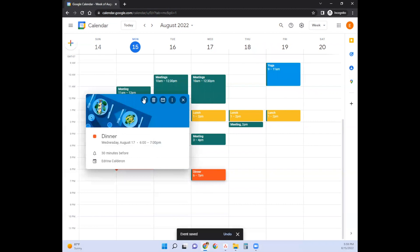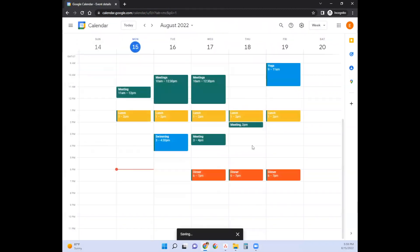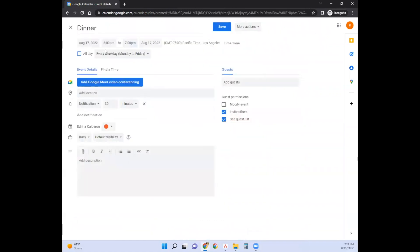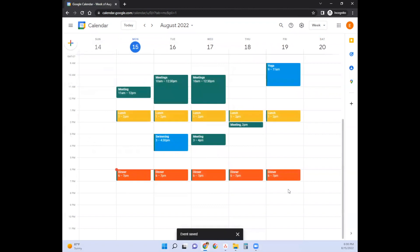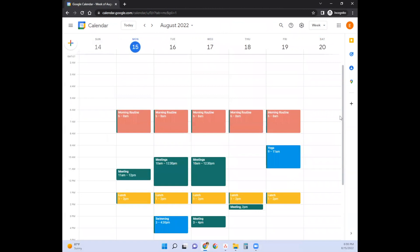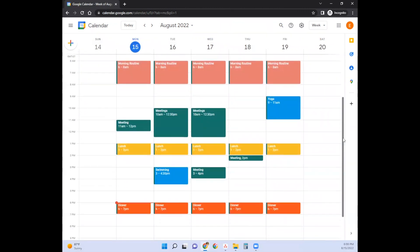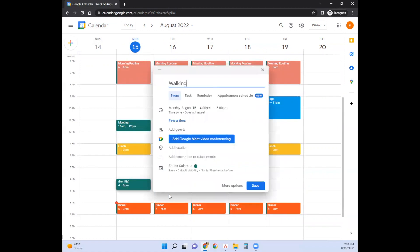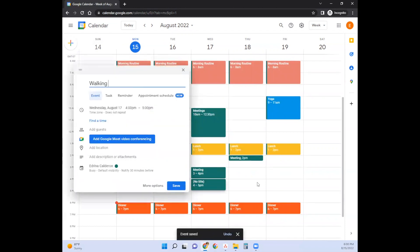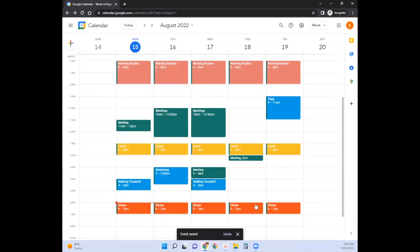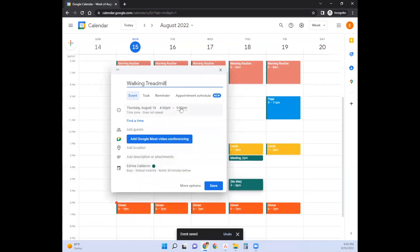We could probably do that dinner cutoff for every weekday, so let's go ahead and edit that. Now we have our morning routine plugged in, exercise times, and dinner time. Usually towards the end of the day I like to do the walking treadmill desk, so I'm going to put in walking treadmill during the times that are open towards the end of the day.